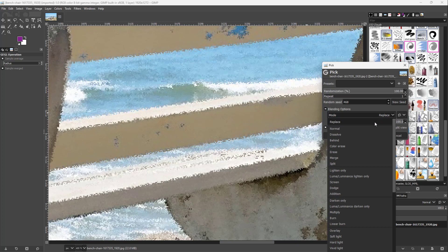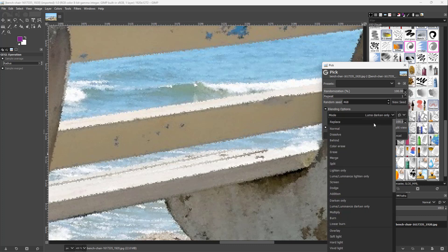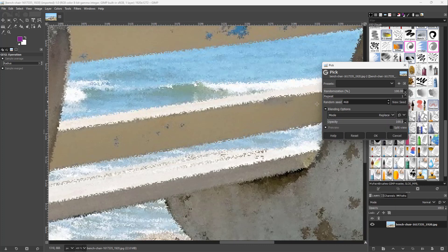You can also utilize the blending mode to blend it, but usually it doesn't make a lot of difference.